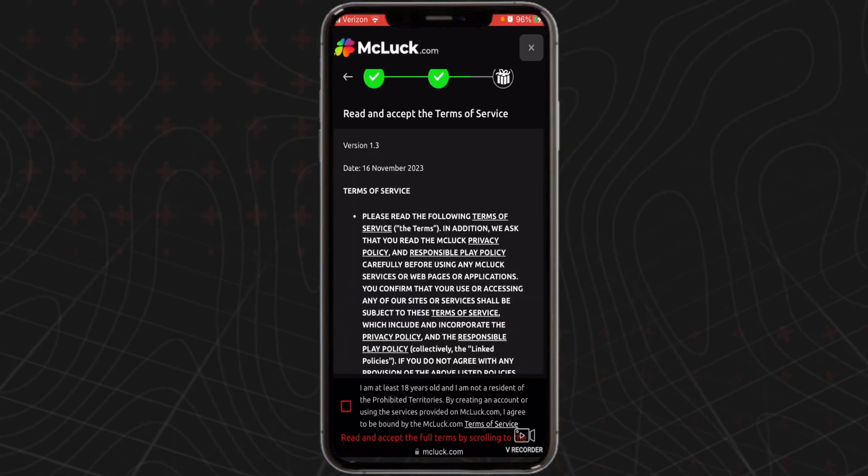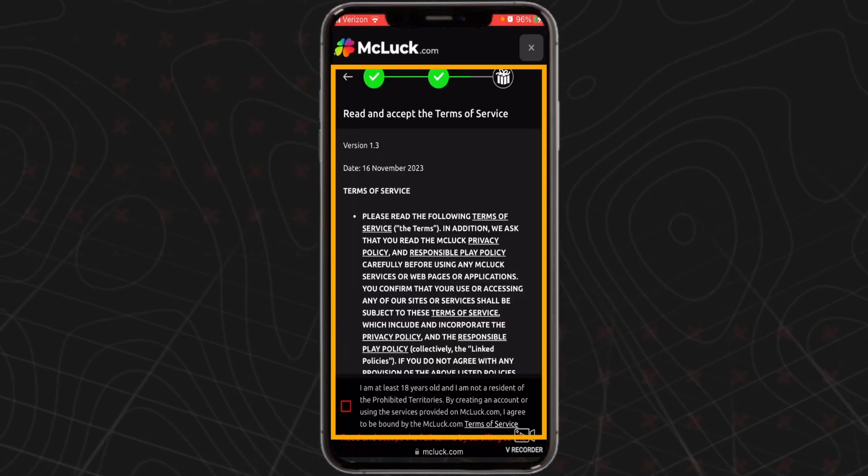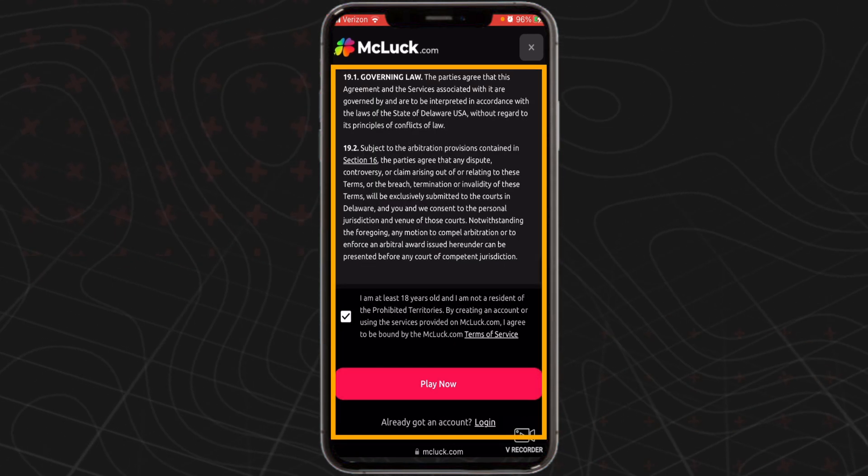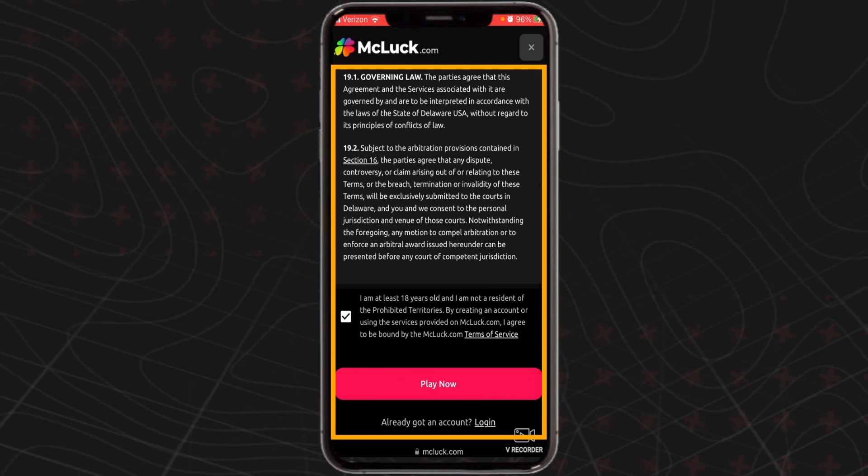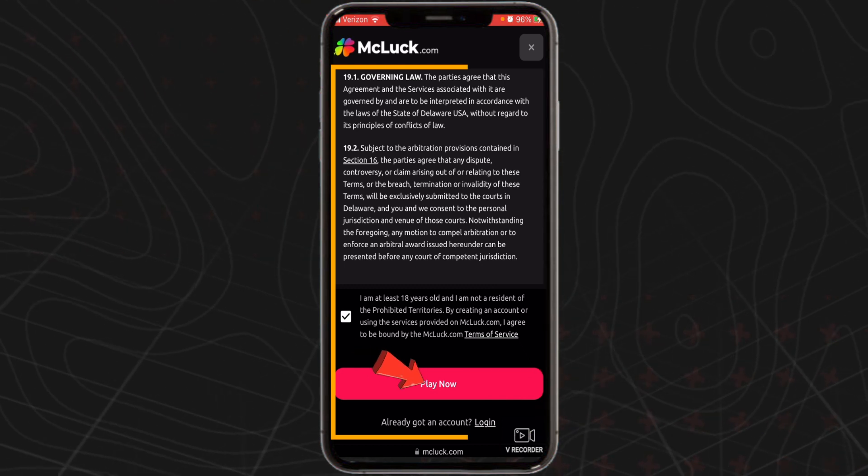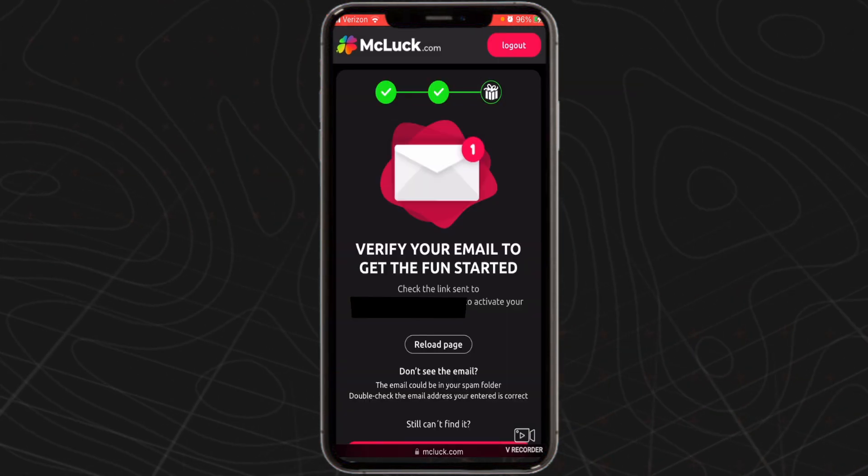Then you can read through the terms of service, check the box, and tap play now to complete the signup process.